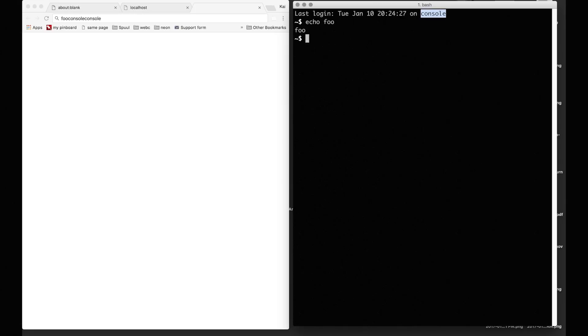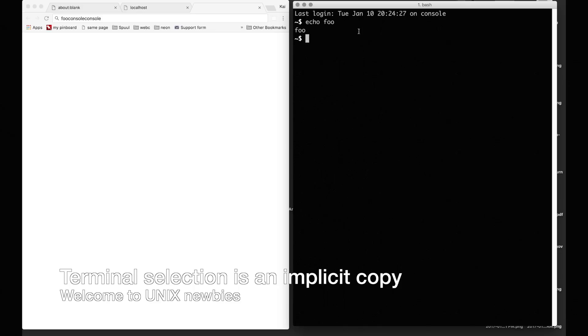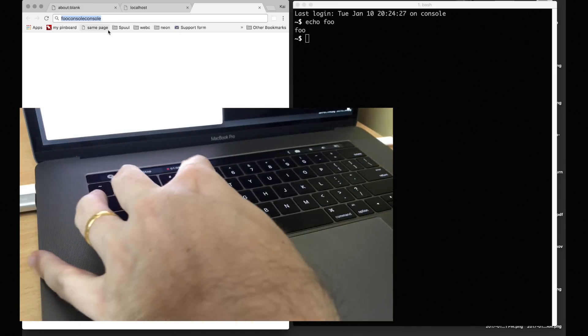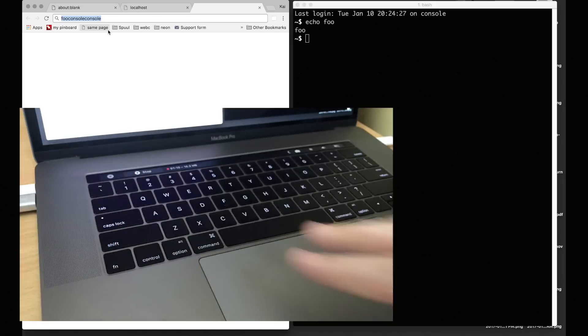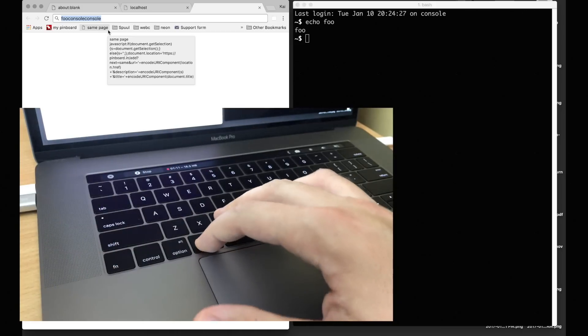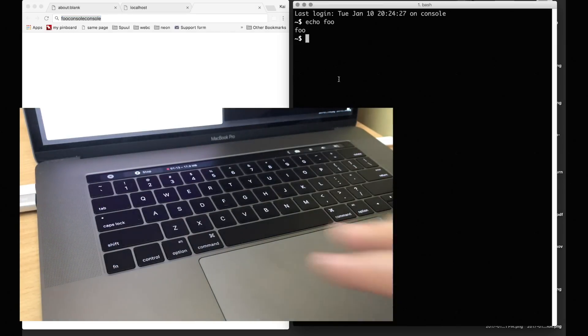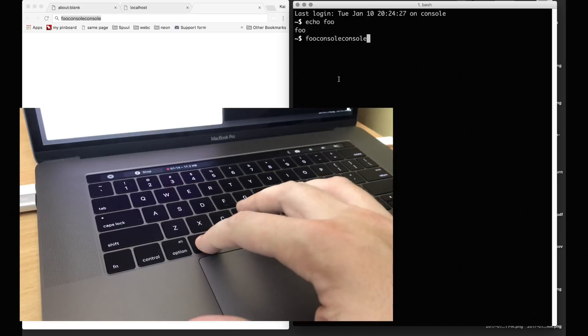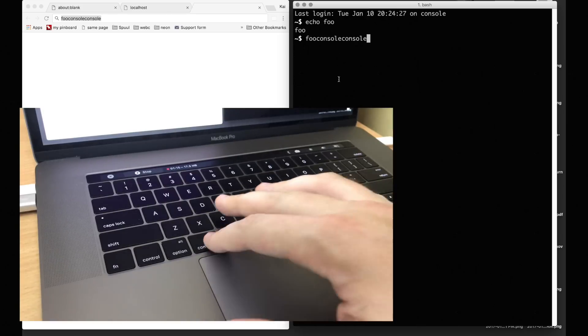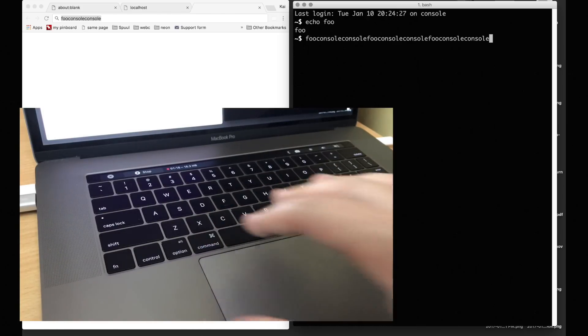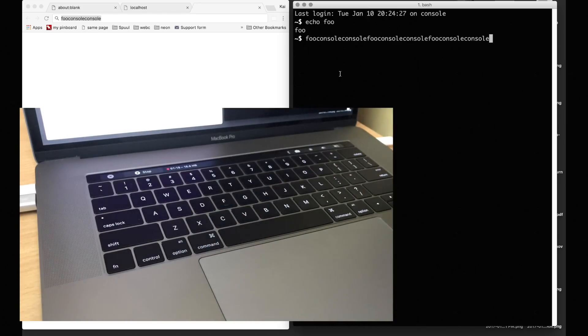I also like if you copy this, you see here Command-C and then Command-V. So Command-C Command-V works really well in macOS.